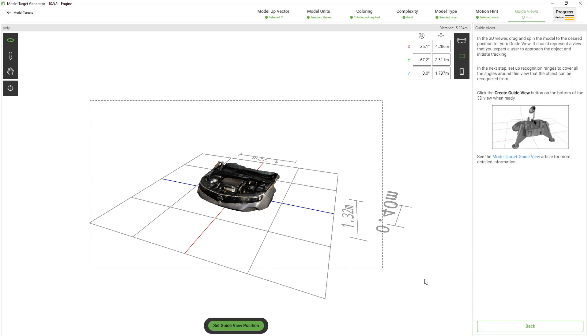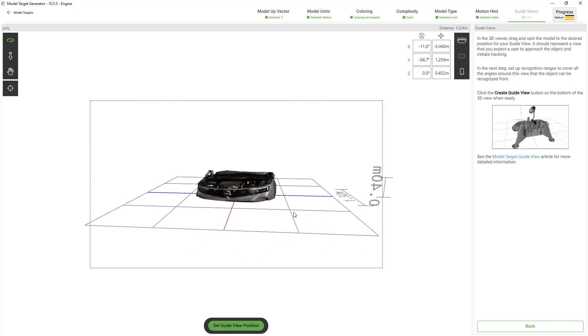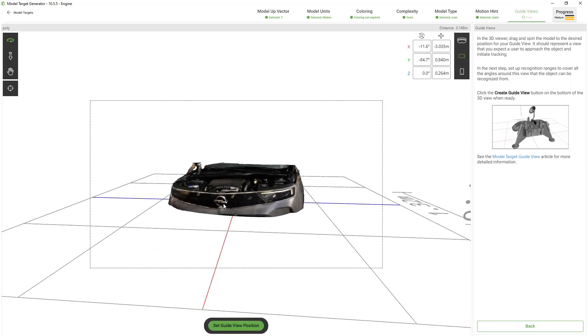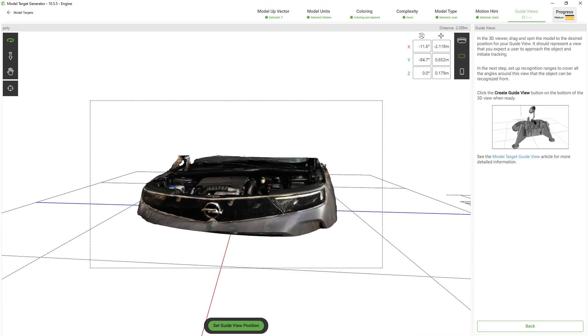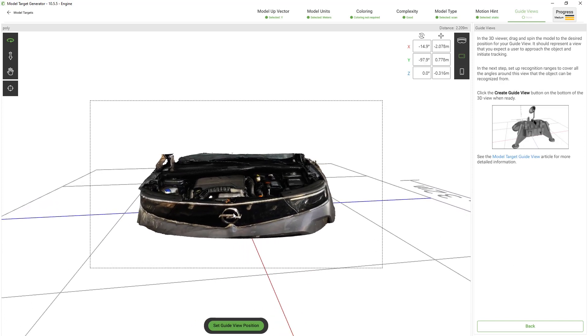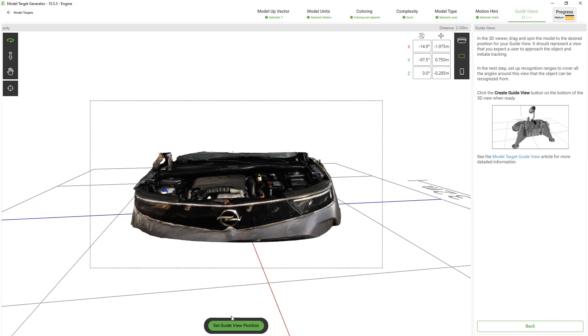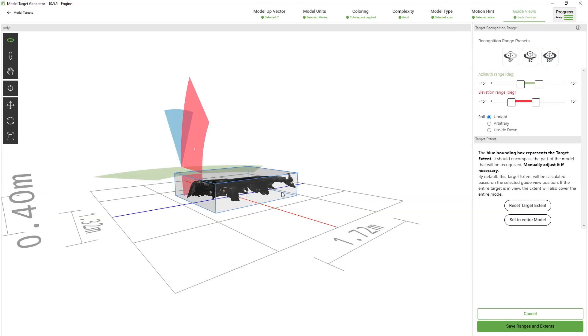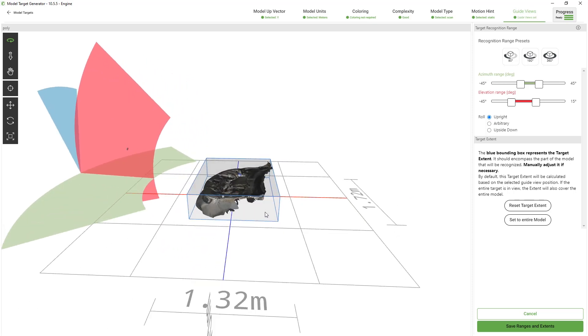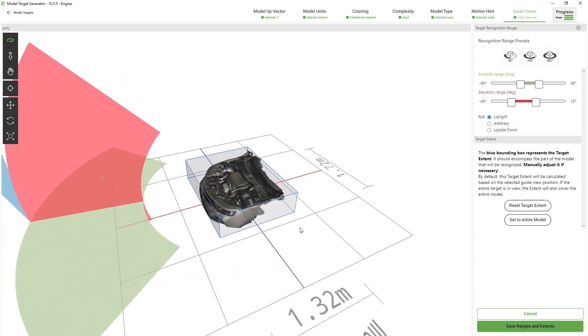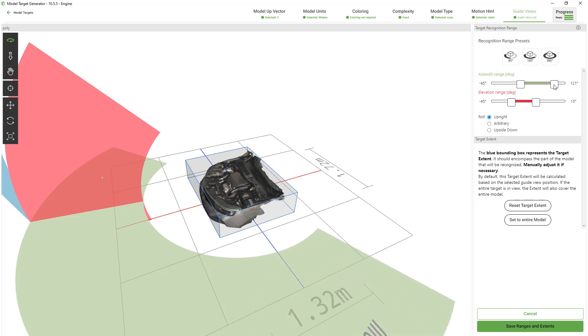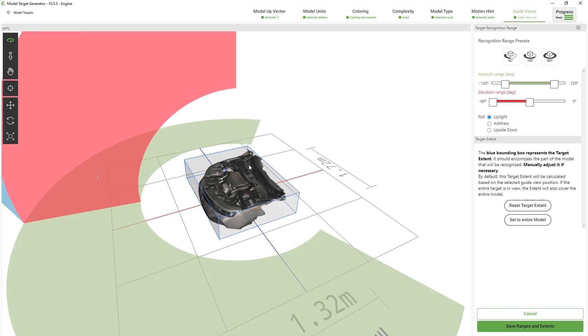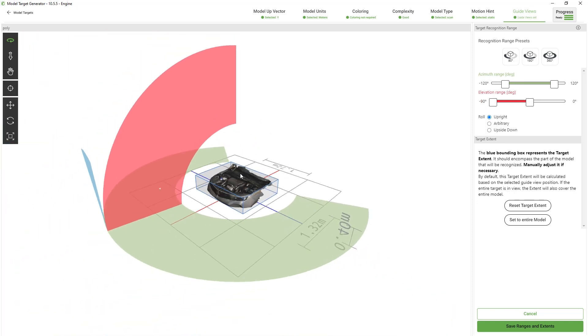We need to set up the recognition ranges for the guide view. Let's point the camera to the front of the engine and lock it in place. As you can see this sets the initial recognition ranges for us. Let's change the azimuth ranges first to be able to recognize it from both sides. 120 degrees should work. We don't need to recognize the engine from below so we can set the elevation range from 0 to 90 degrees. Let's save these ranges.